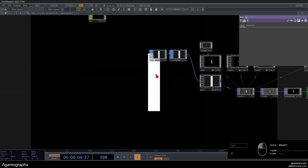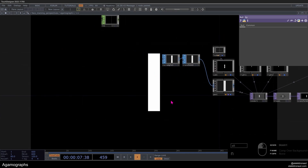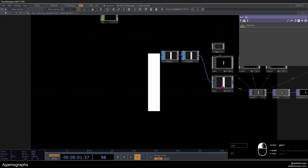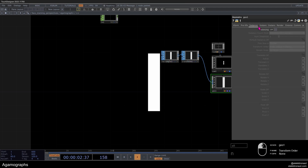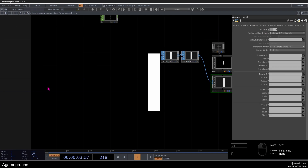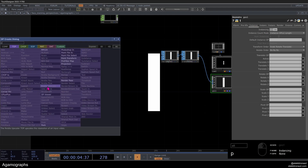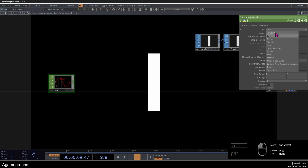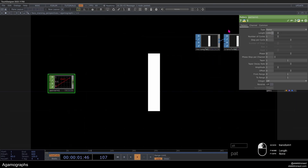So now we just have one slice and we want to have several ones. We're going to do that with instancing. On my geo, I'm going to turn on instancing, and then we're going to need to make those channels. I'll add a pattern CHOP, set that to ramp, and change the length to 10 manually for now.